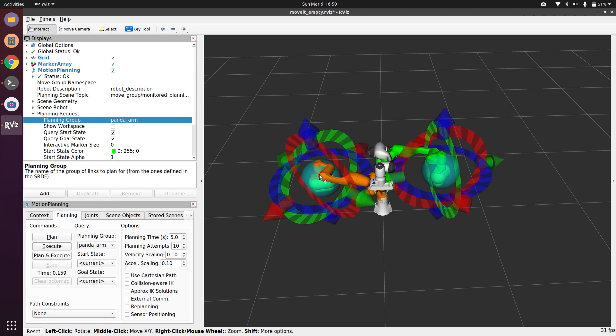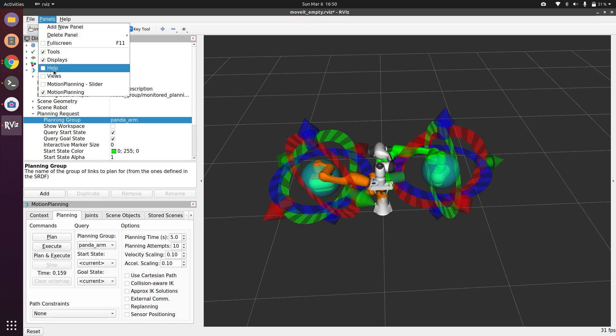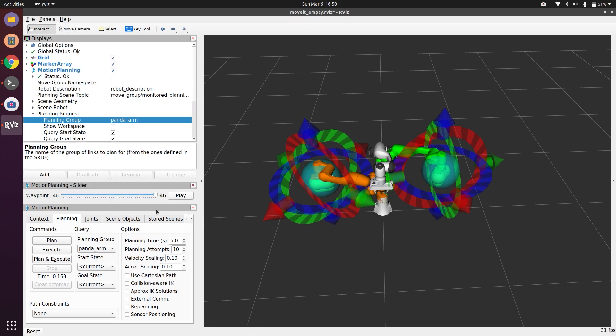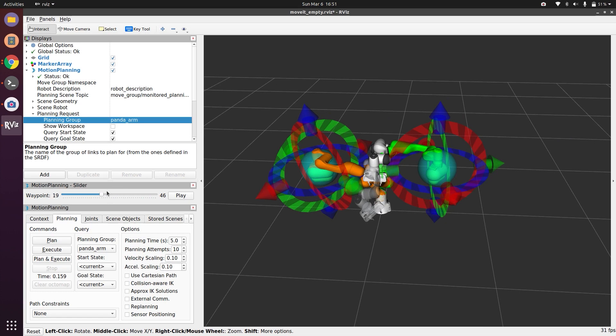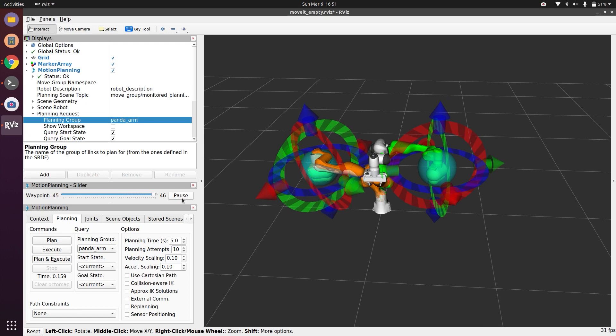Also, if you want to see intermediate steps and want to see how the robot is planning the path, you can go to Panels and you can do Motion Planning Slider. You see here you can see any intermediate step which you want to see in the robot. And if you want to play, I can play it again and it will reach the goal.